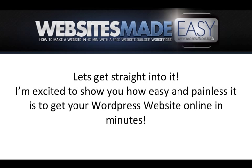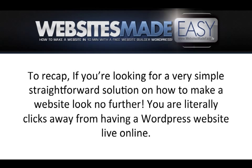I'm excited to show you how easy and painless it is to get your WordPress website online in minutes. To recap, if you're looking for a very simple, straightforward solution on how to make a website, look no further. You're literally clicks away from having a WordPress website live online.